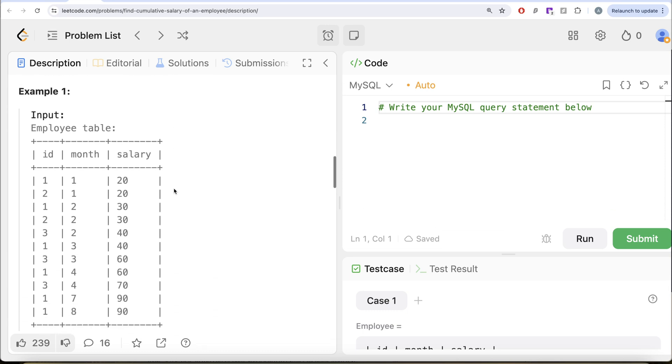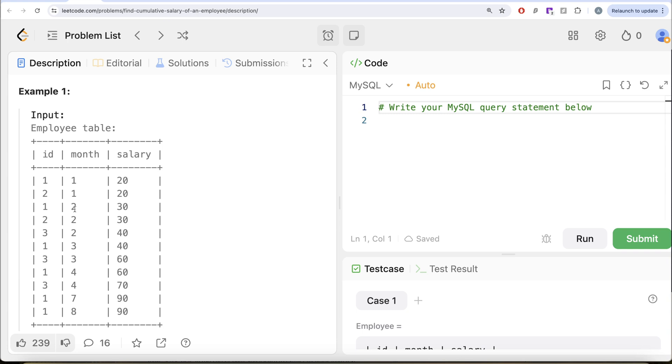Let's go through this example. So here, for example, if we look at ID equal to 1, there is one employee ID 1. So you have month 1st, 2nd, 3rd, 4th, 7th, and 8th. So if we look at ID month 1, what is the cumulative salary? 20, and there is nothing before this, so 20.